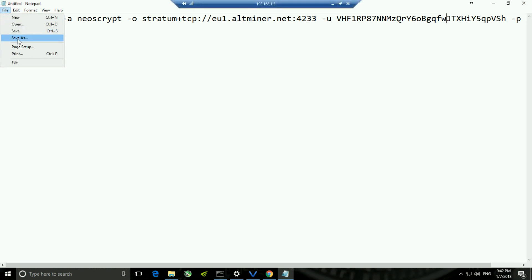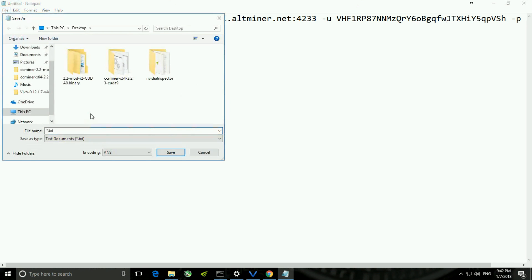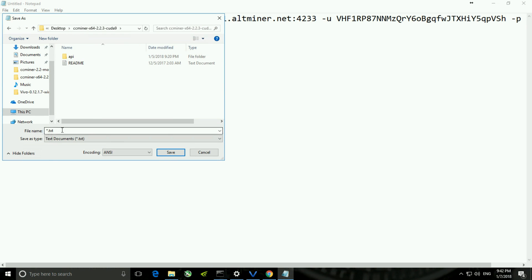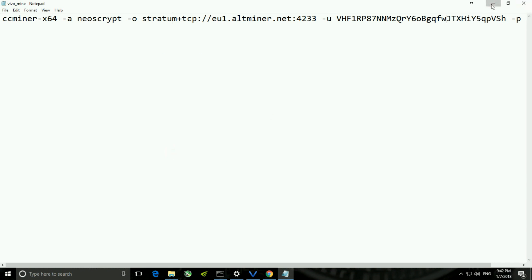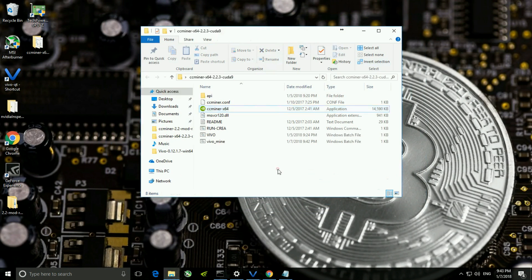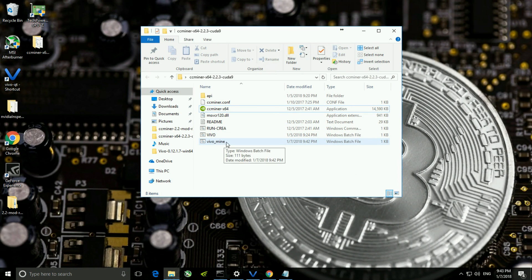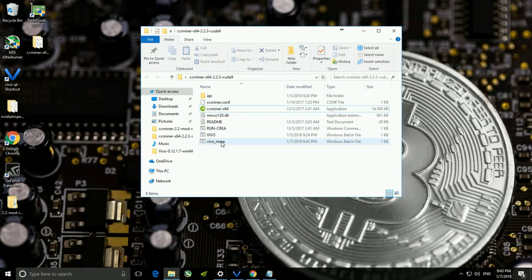Finally, you have to Save As into the same folder. You have to save it in batch file format — whatever name you give, follow it with dot bat. As you can see, a batch file has been created.